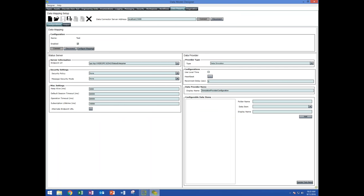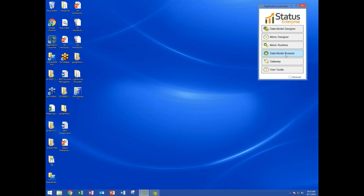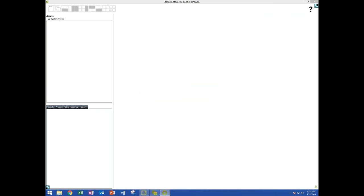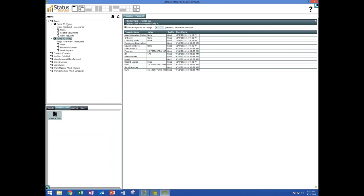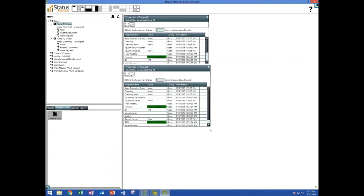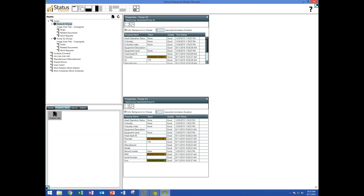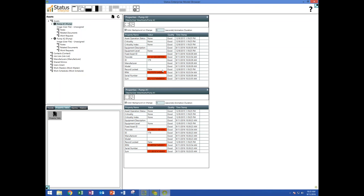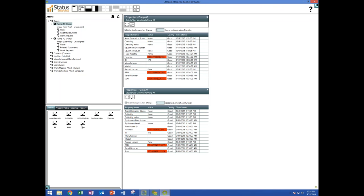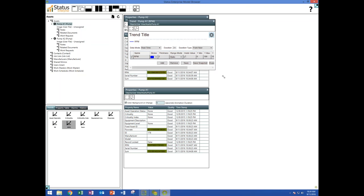I'll close and save the configuration. This is the data model browser, which lets us walk through anything in our model, pick an asset, and see its information. I've just pulled up live data monitoring for pump A1 and pump A2, and I can see live data flowing into the model. I can also see my calculation is working — sum is updating as the RPM and flow rate update. I can also pull up a live trend on any property with a click of the mouse, add another property to the trend, and view alarming and history information.